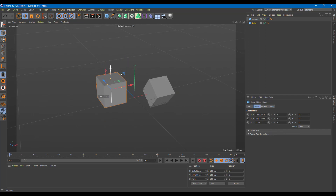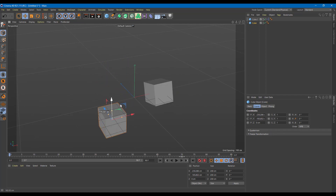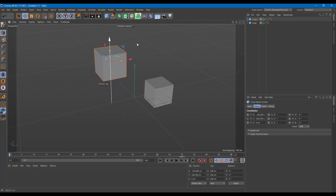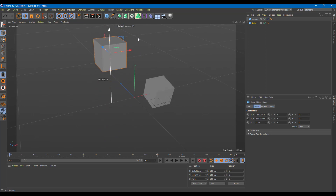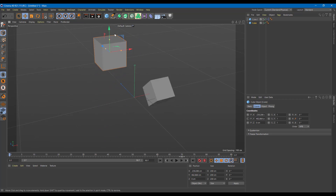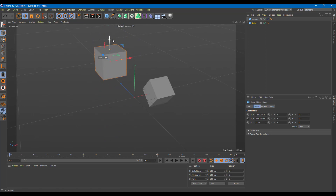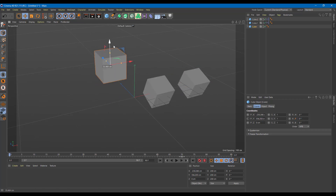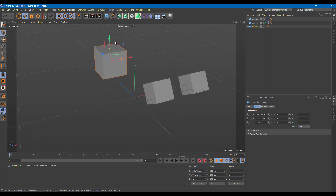Moving the driver object up now causes the driven object to rotate — this can be really useful for working with wheels and similar setups. Multiple versions of these driven objects all work together simultaneously.